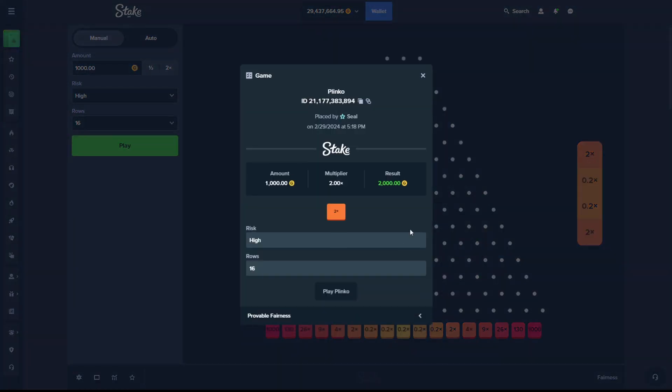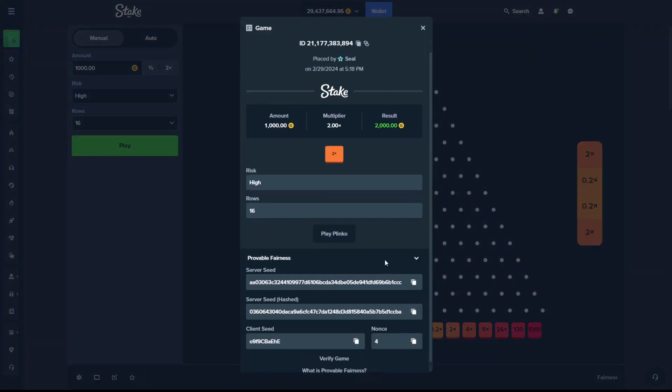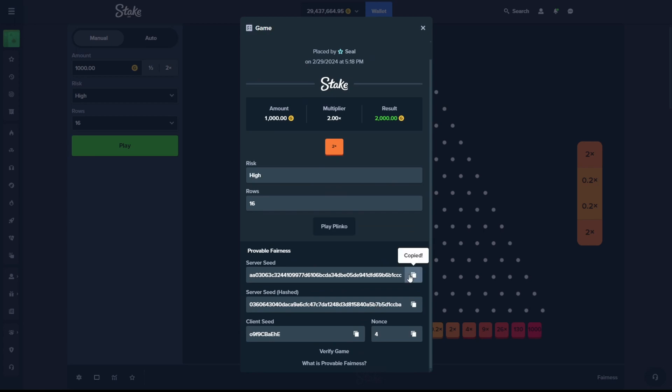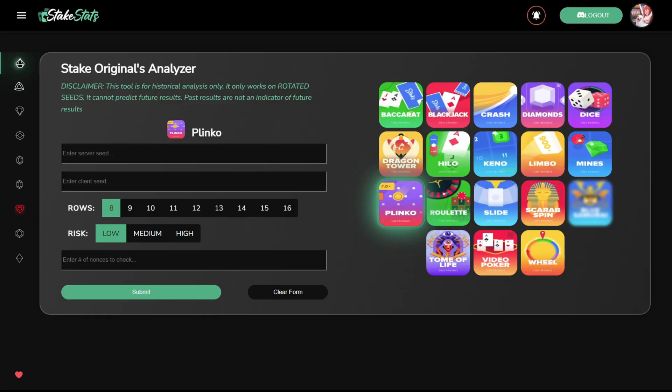You can click a game result, copy the server seed and the client seed, and paste them into the boxes here.